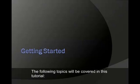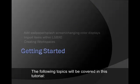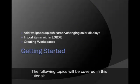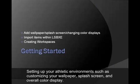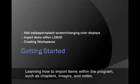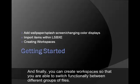The following topics will be covered in this tutorial: setting up your aesthetic environment such as customizing your wallpaper, splash screen, and overall color display; learning how to import items within the program such as chapters, images, and notes; and finally, you can create workspaces so that you are able to switch functionally between different groups of files.